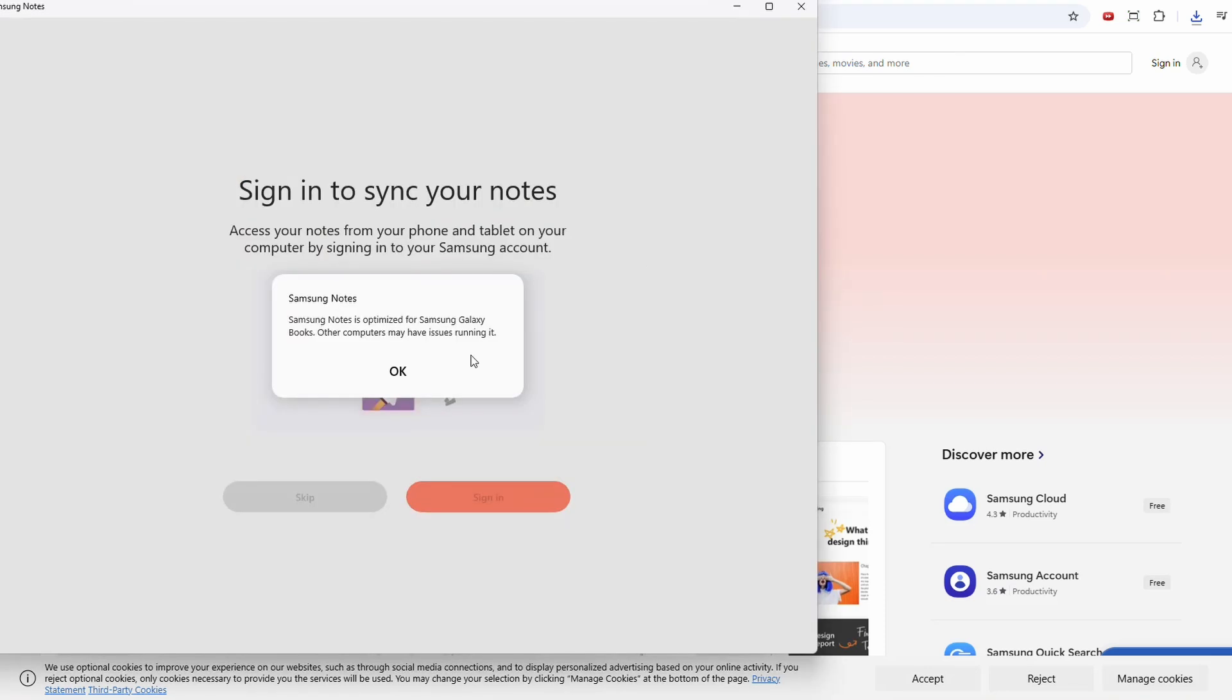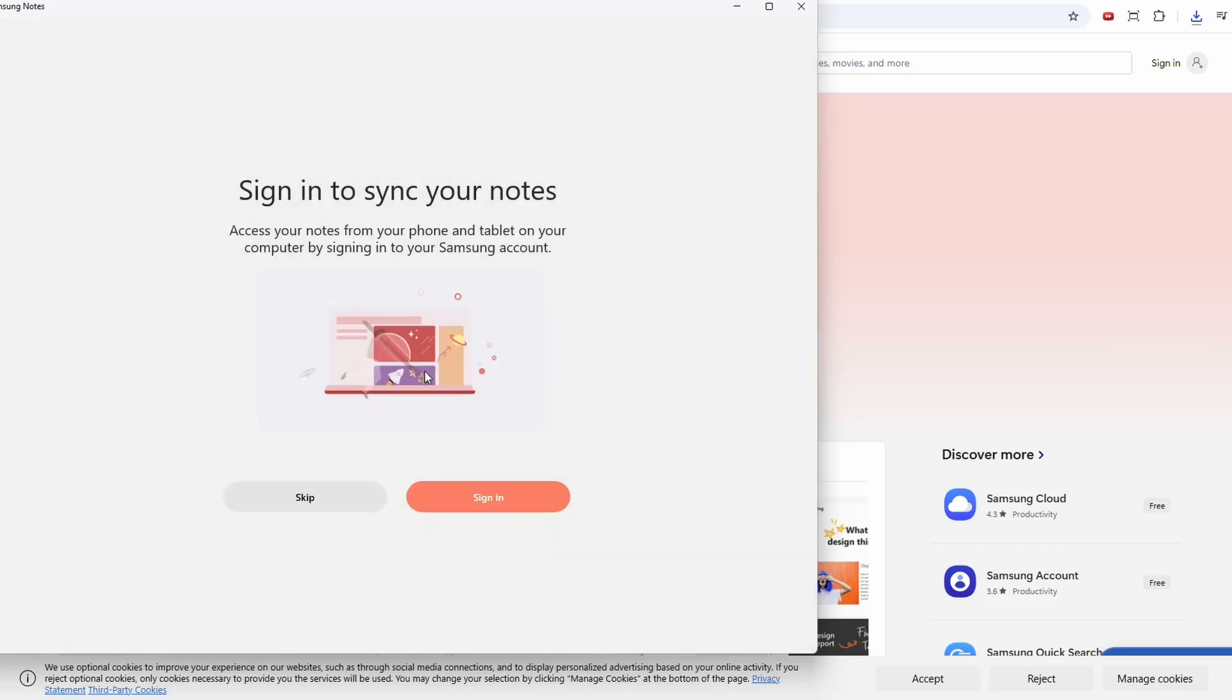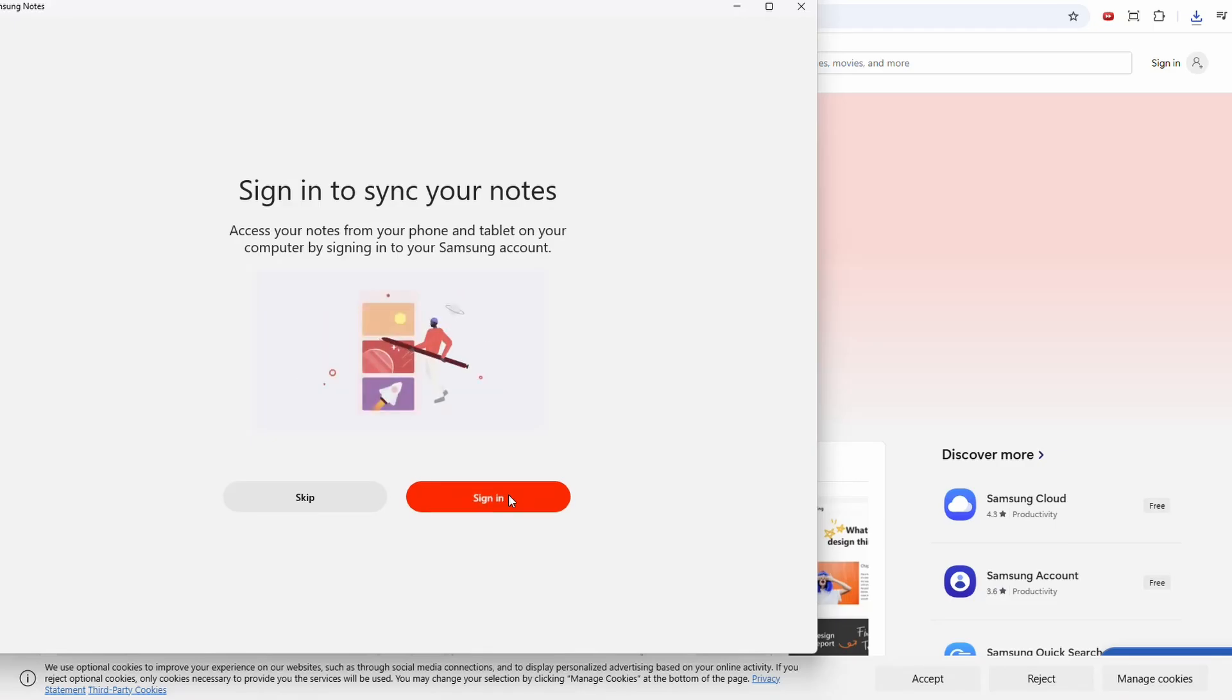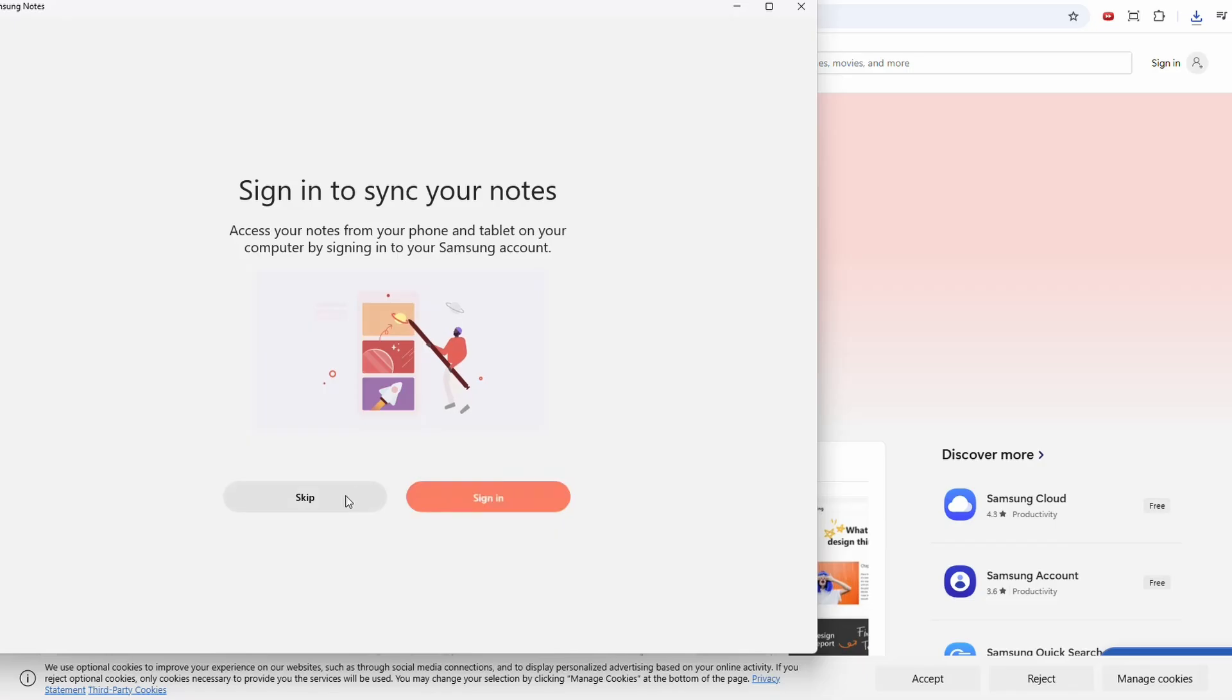And now over here we're getting a prompt: Samsung Notes is optimized for Samsung Galaxy Books. Other computers may have issues running it. So click OK and let's try to sign in. But there seems to be a problem. It's not letting us sign in, so for now we'll click Skip.